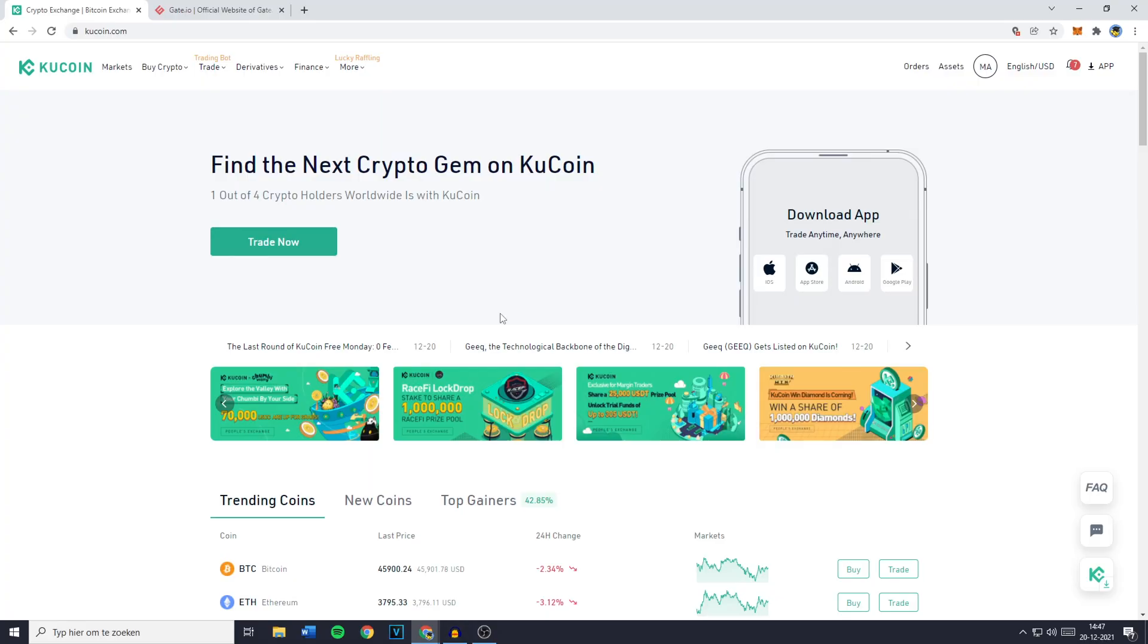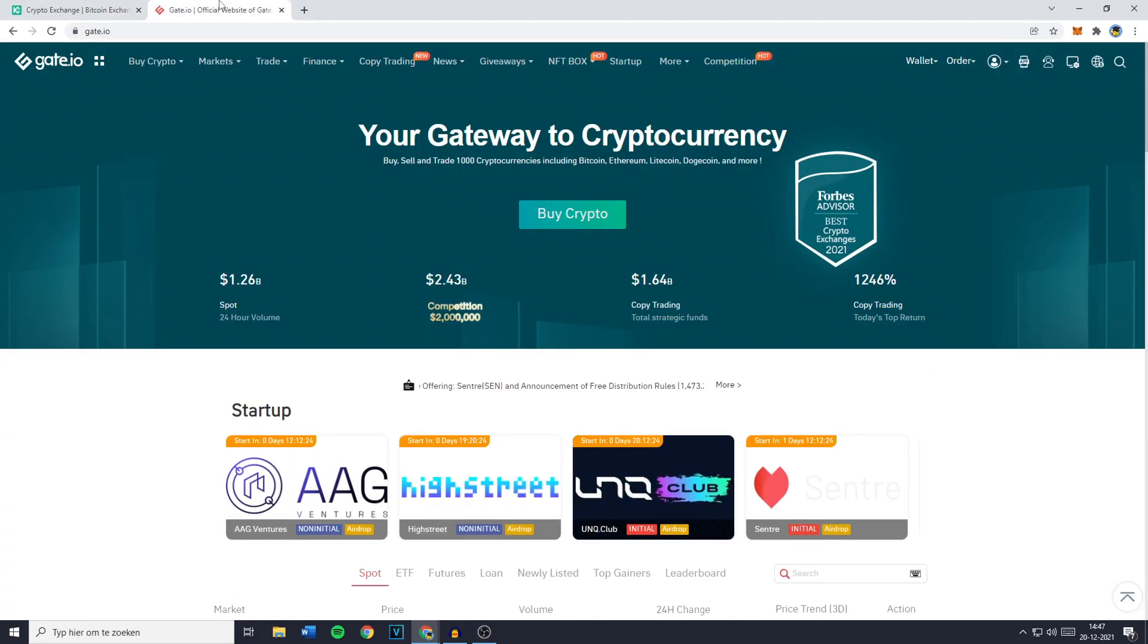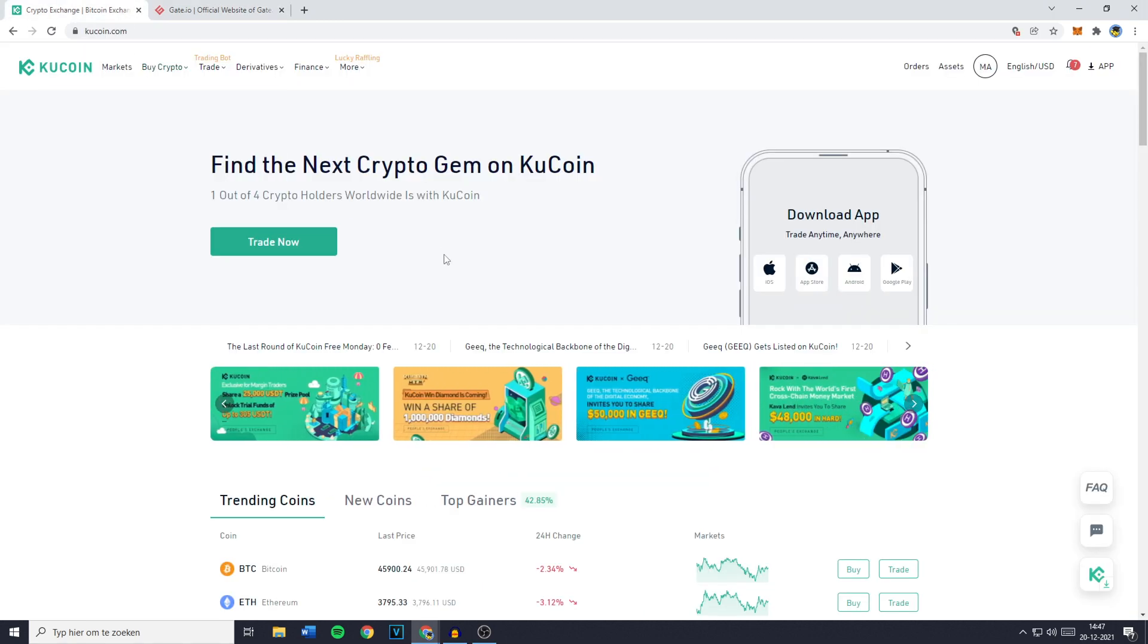Hey everyone and welcome to how to transfer from KuCoin to Gate.io. In this video I will show you step by step how to transfer or send your cryptocurrencies from KuCoin to Gate.io.